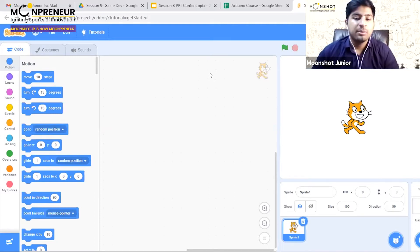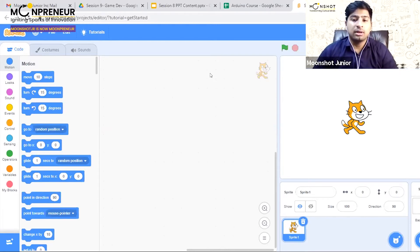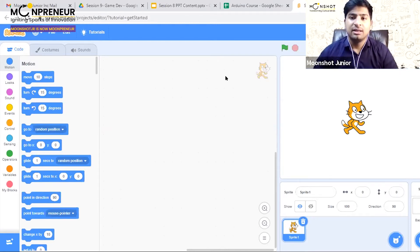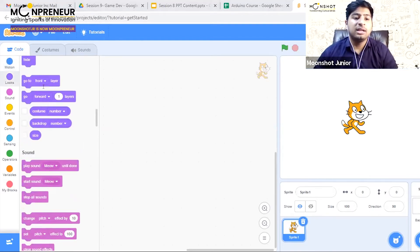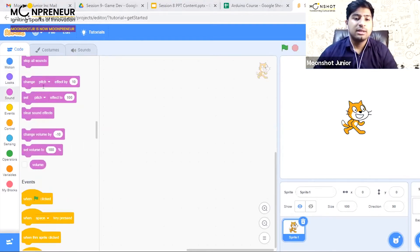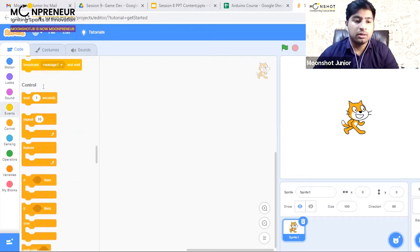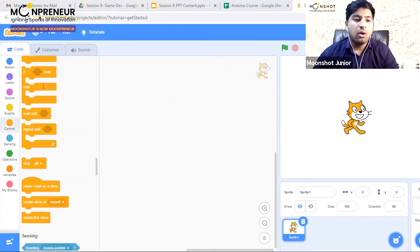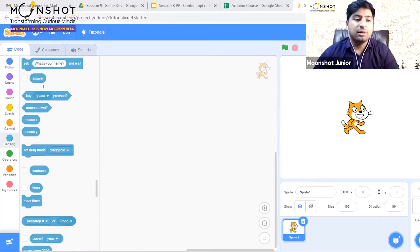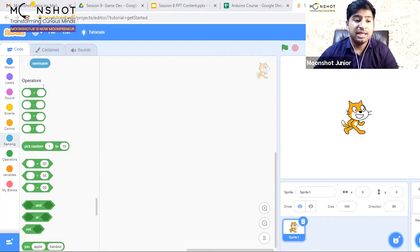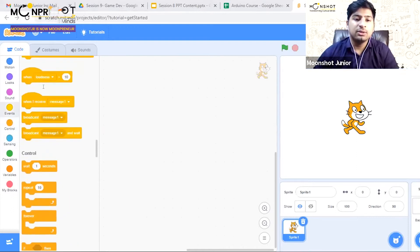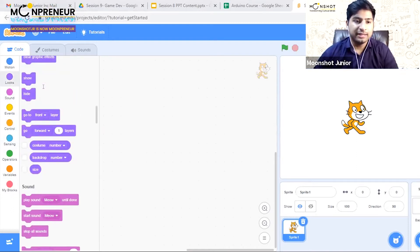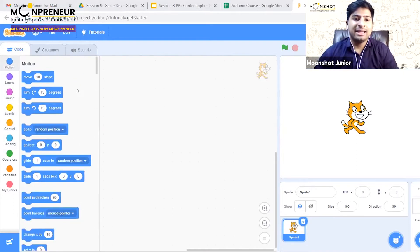But before that, I'll give you a quick walkthrough of this screen. Towards the extreme left are multiple coding blocks. These blocks have particular meanings, and we'll be learning to use a few of them in this class.